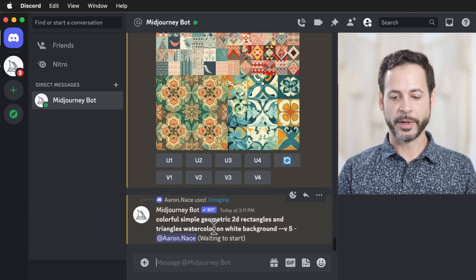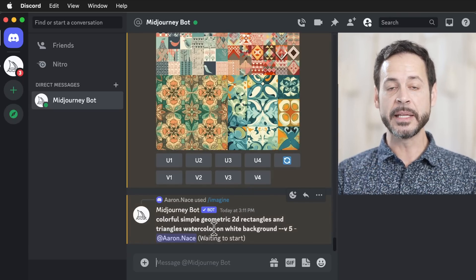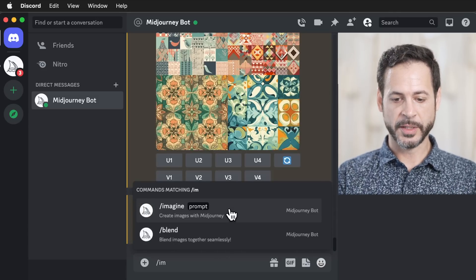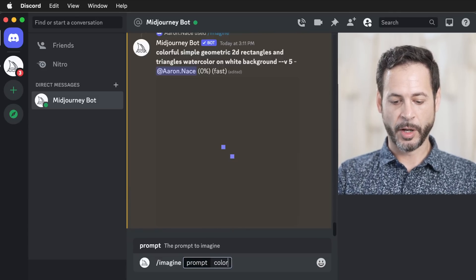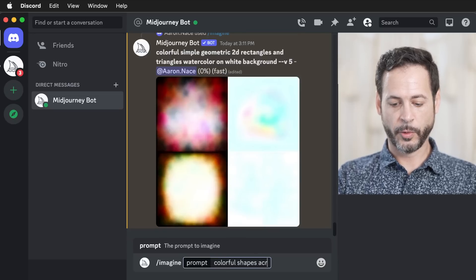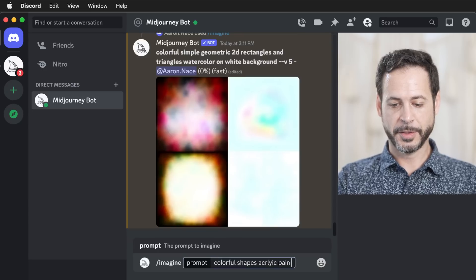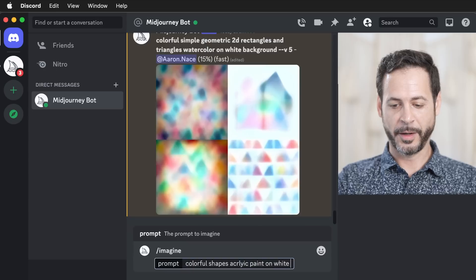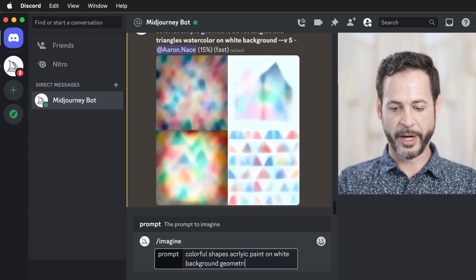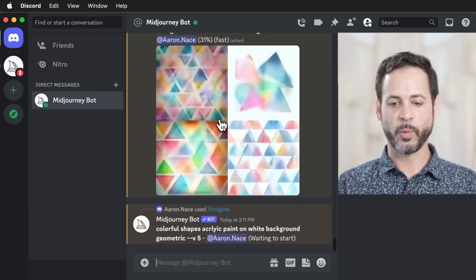Then it starts working. Obviously this is artificial intelligence — it's not completely immediate, but it starts working on the background. Let's do one more. We're going to type in Imagine, then 'colorful shapes, acrylic paint on white background, geometric.' And as you can see, it kind of starts working.